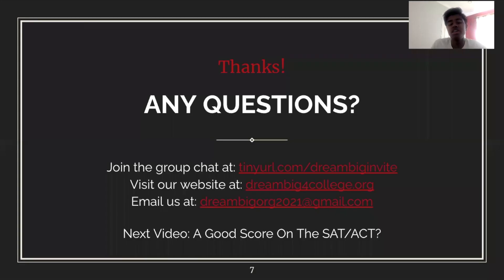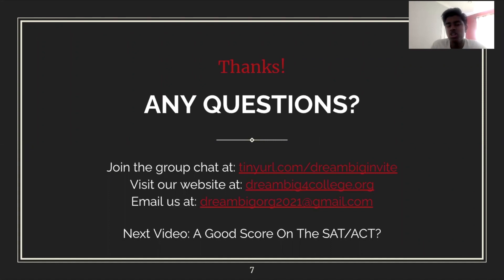Thank you for watching. If you have any questions, feel free to put them in the comments section or email us. You can join the group chat at the link provided and visit our website. Our next video will cover what is considered a good score on the SAT or ACT — a lot of people have questions about that. Thanks for watching and we'll see you in the next one.